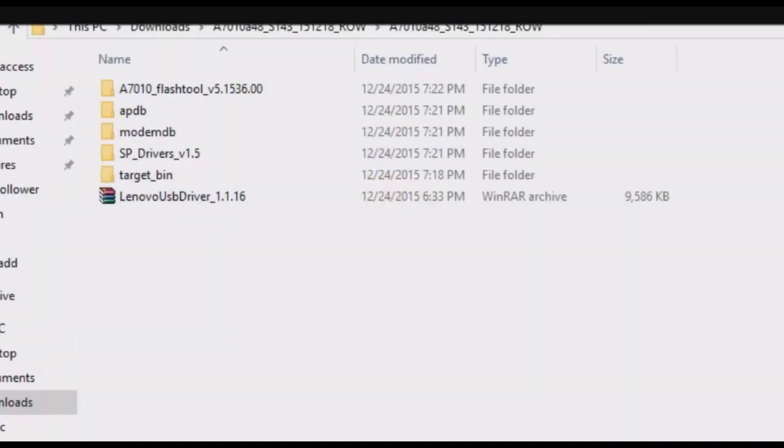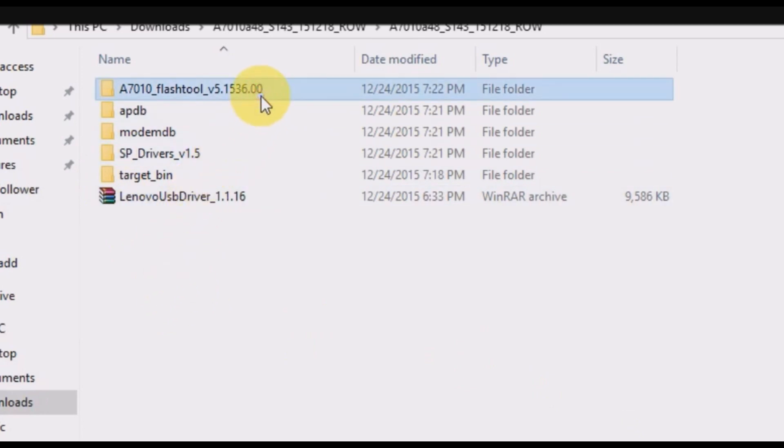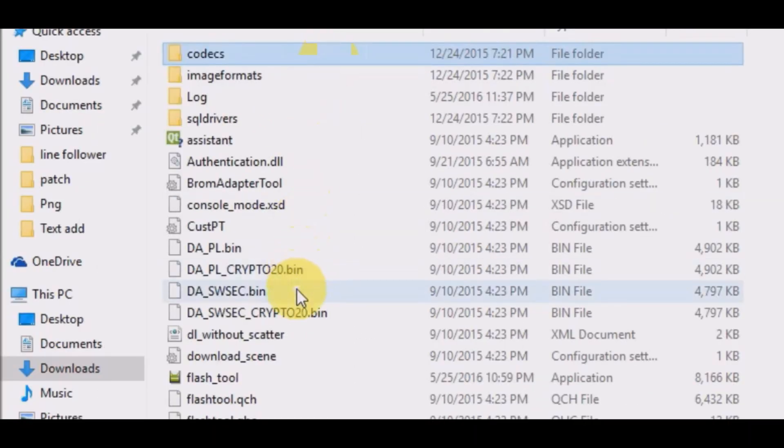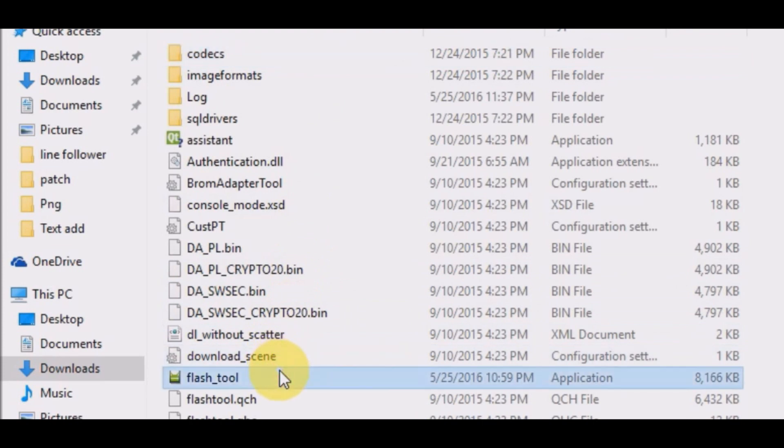Download the files from the link in the description of this video and now select the first folder. Now select flash tool, right click on it and run as administrator.